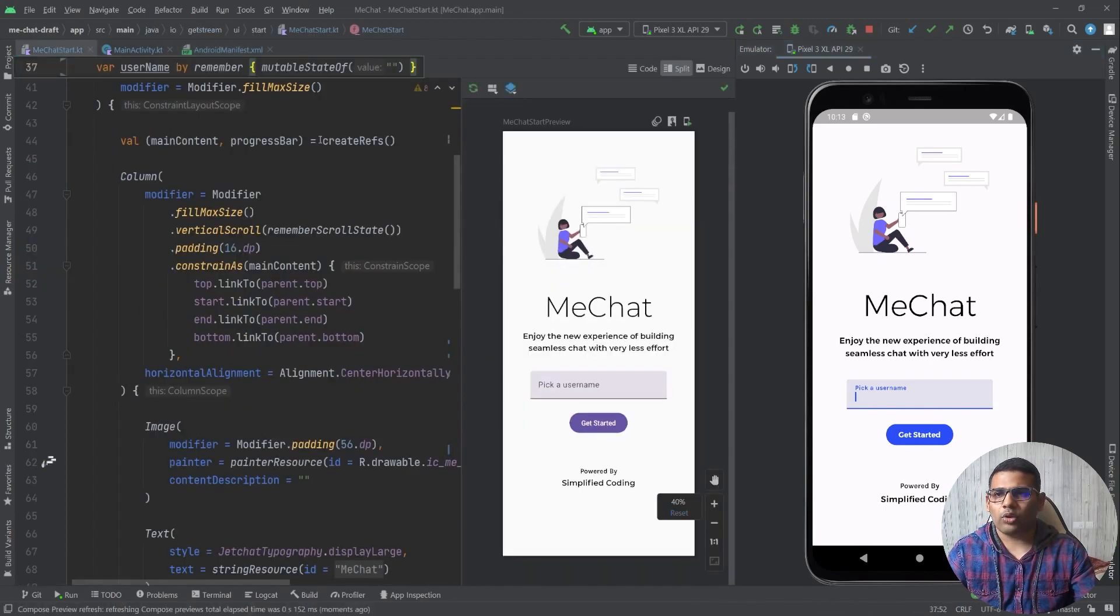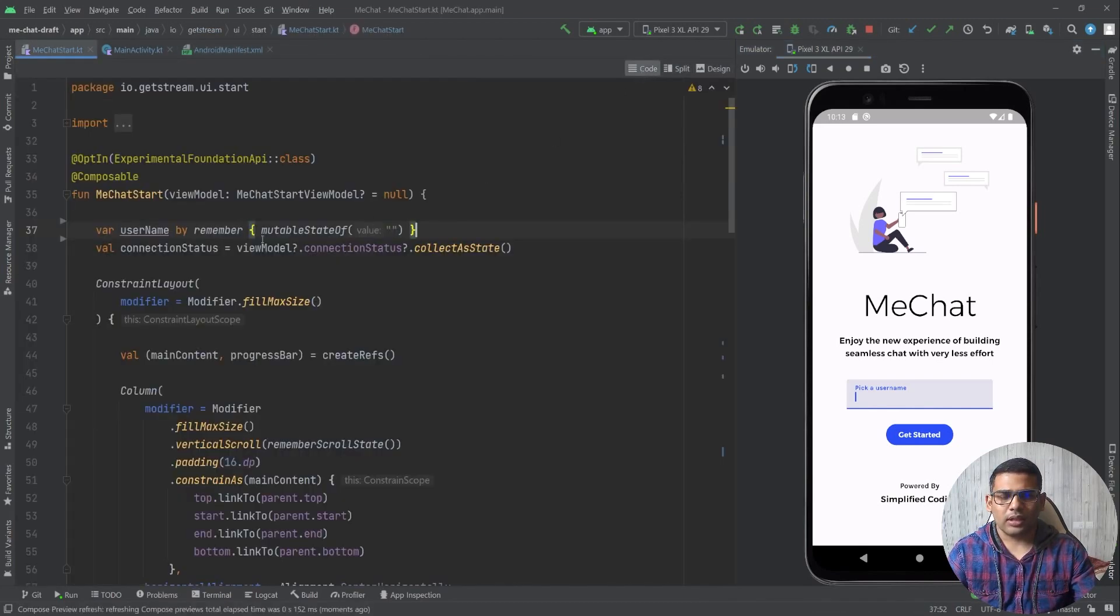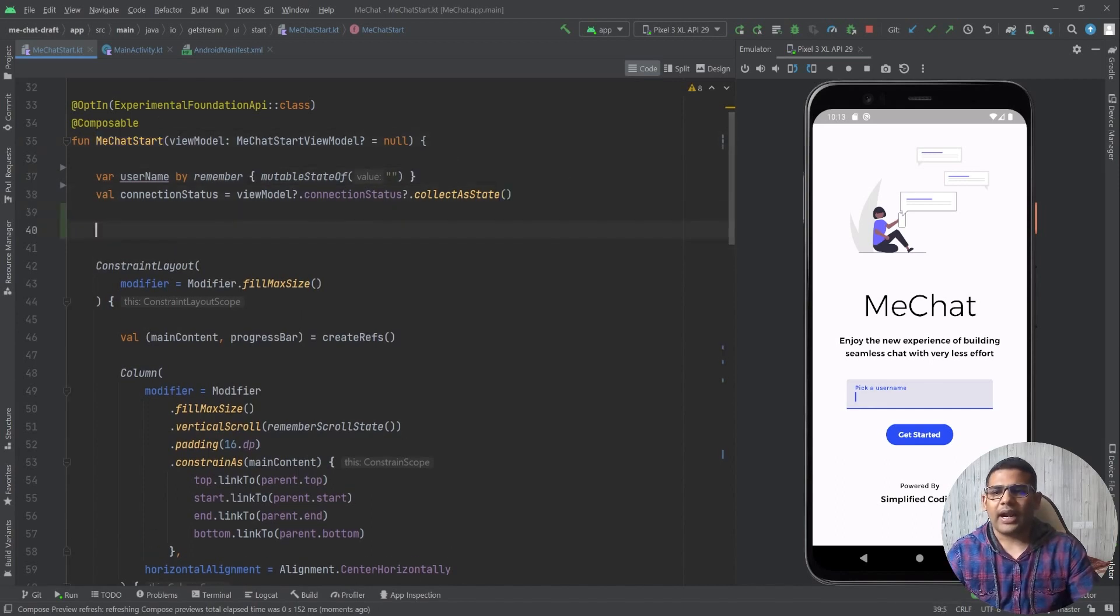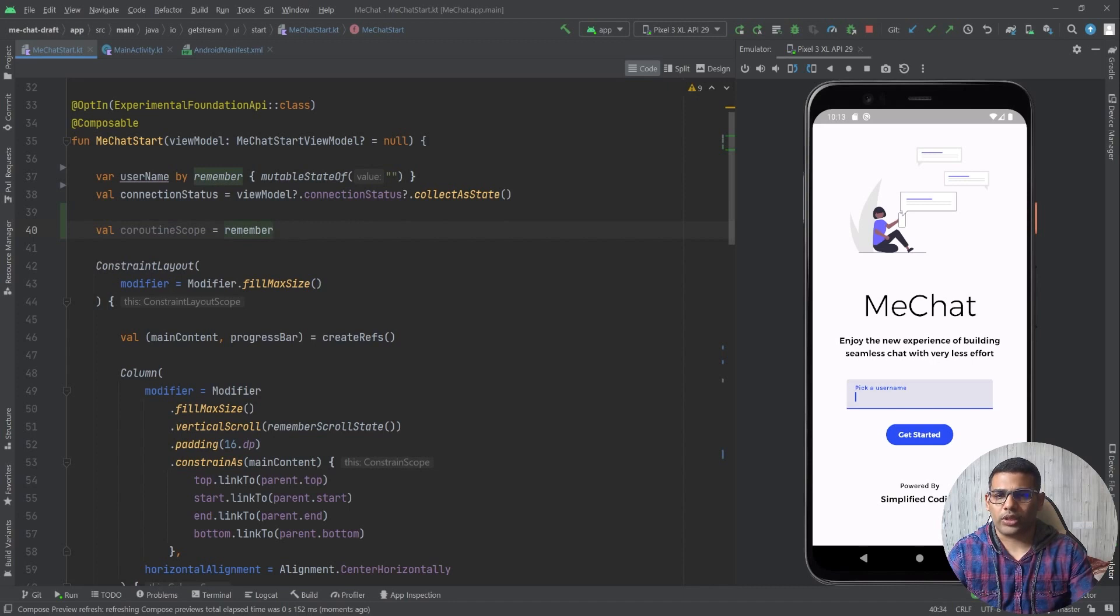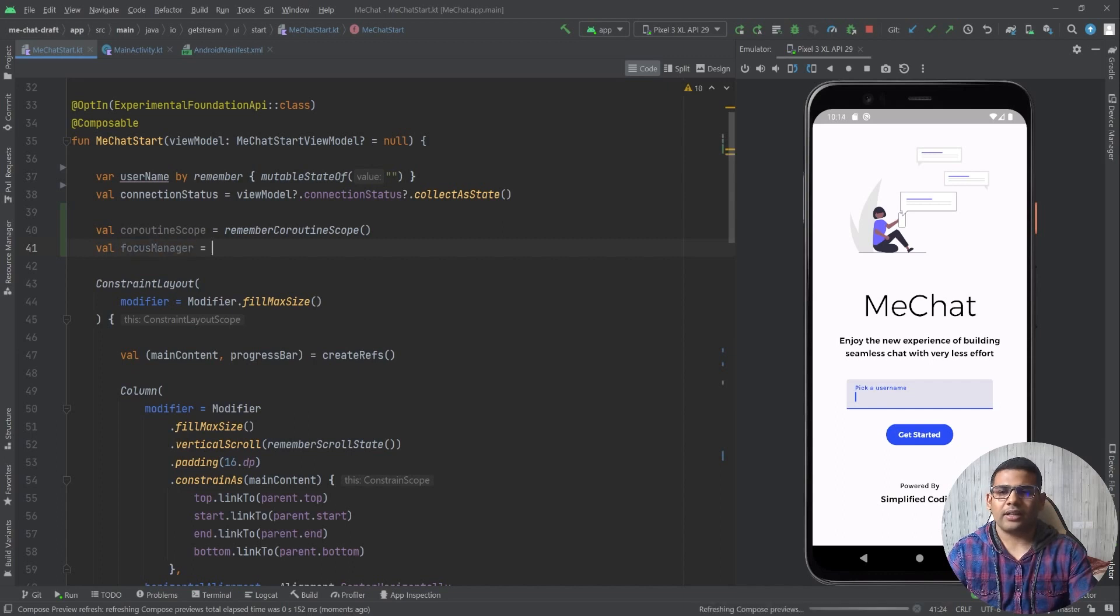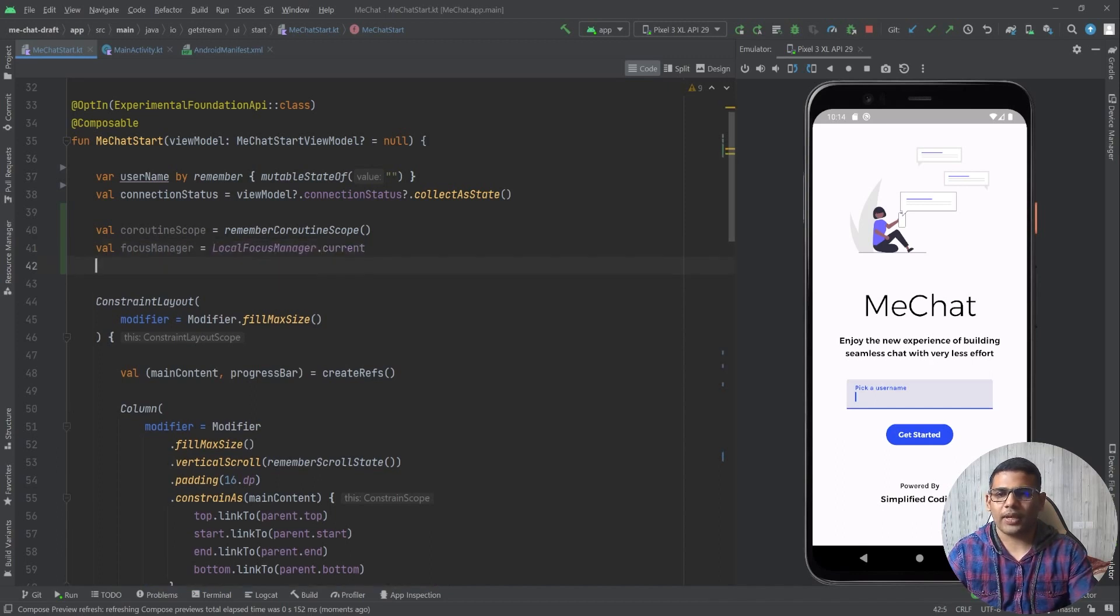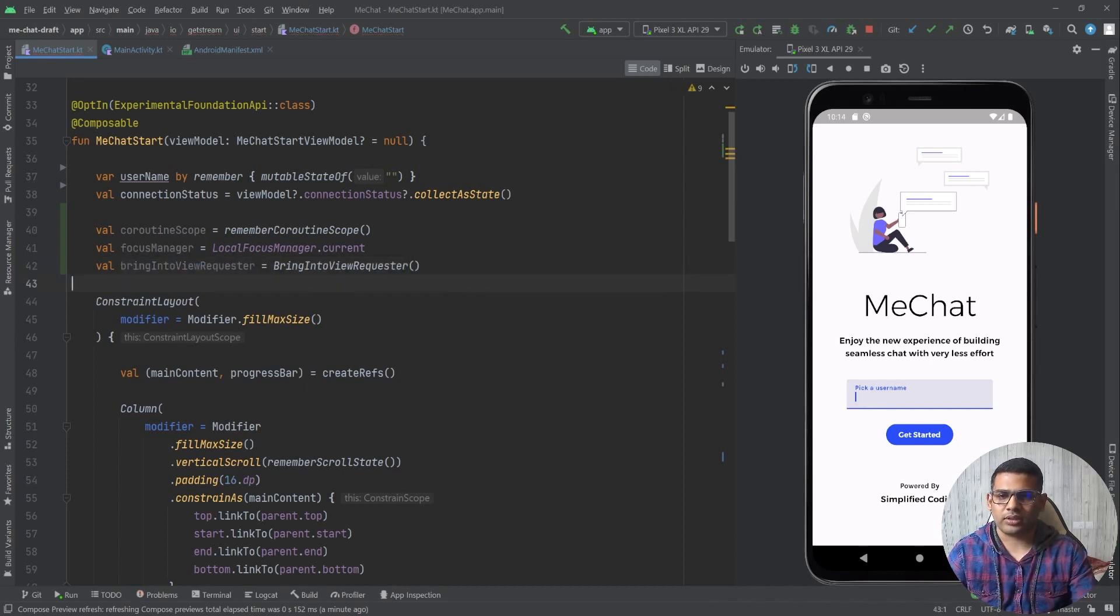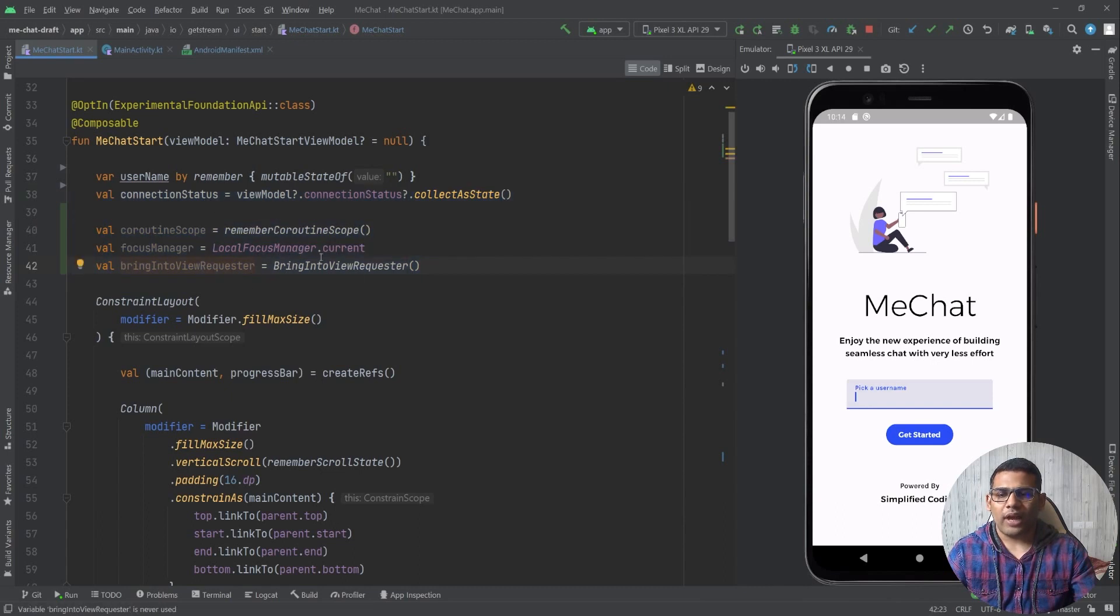So I will go to my composable functions and this is the function that is meChatStart, and here I will define some values. I need the CoroutineScope so I will get it using remember CoroutineScope like this. I need the FocusManager and I will get it using localFocusManager.current. And I need one more thing, that is bringIntoViewRequester. So I have these three values.